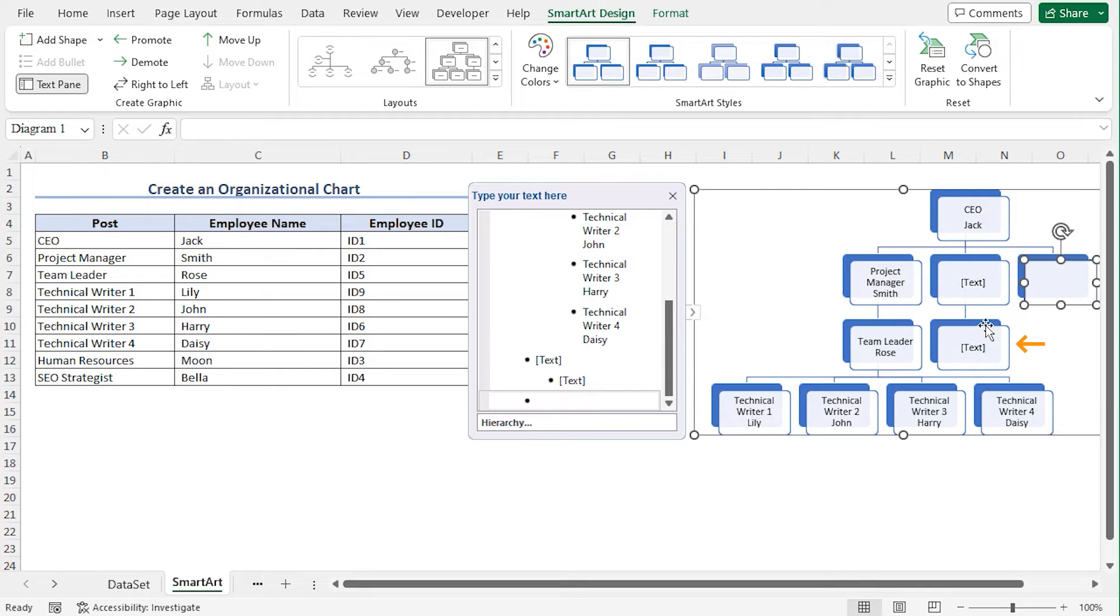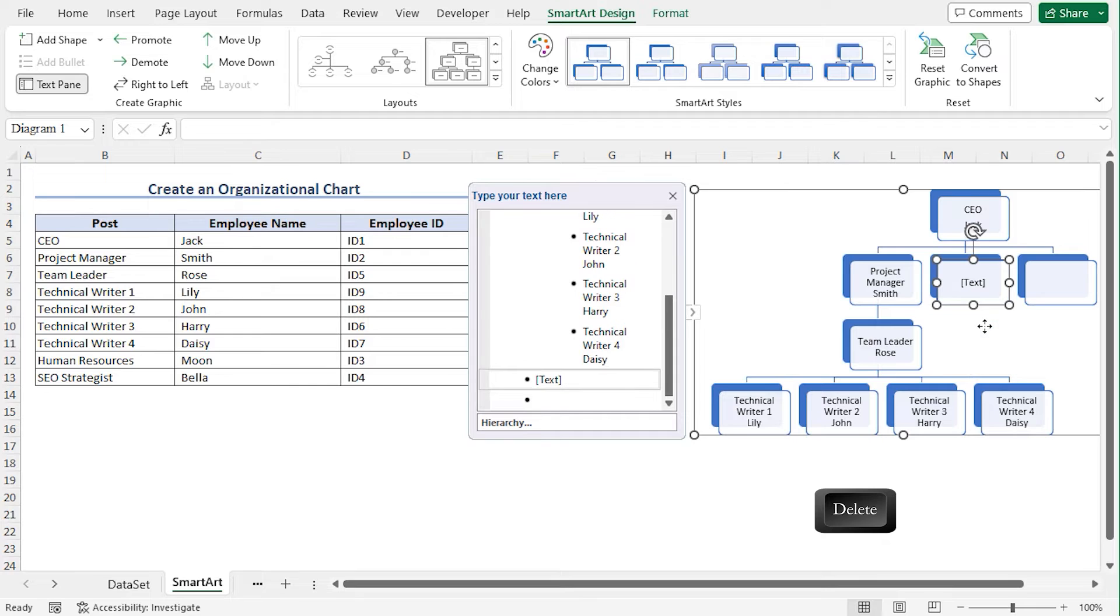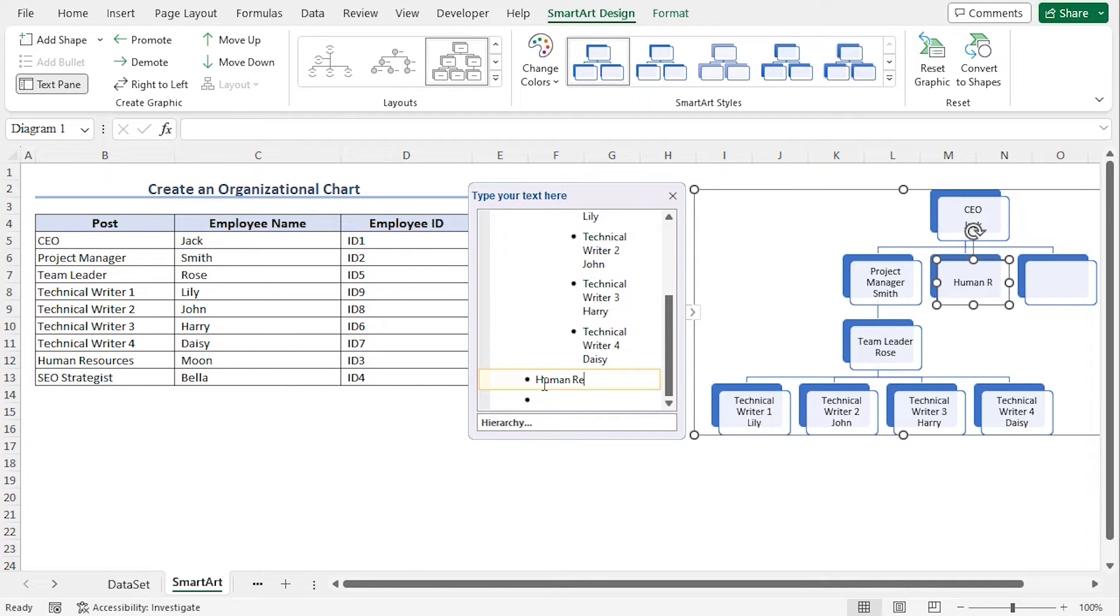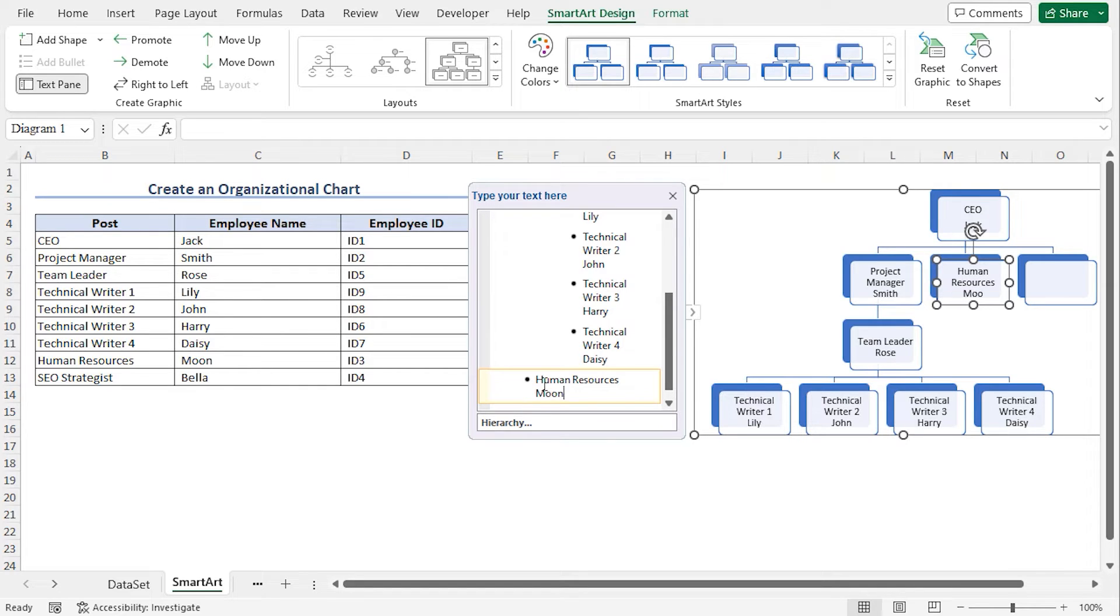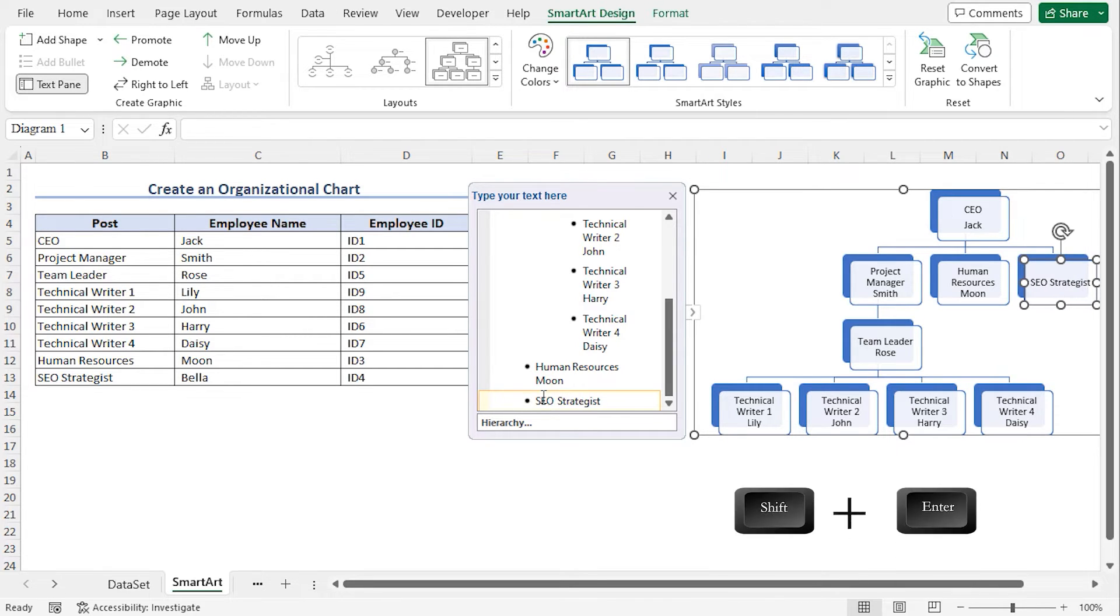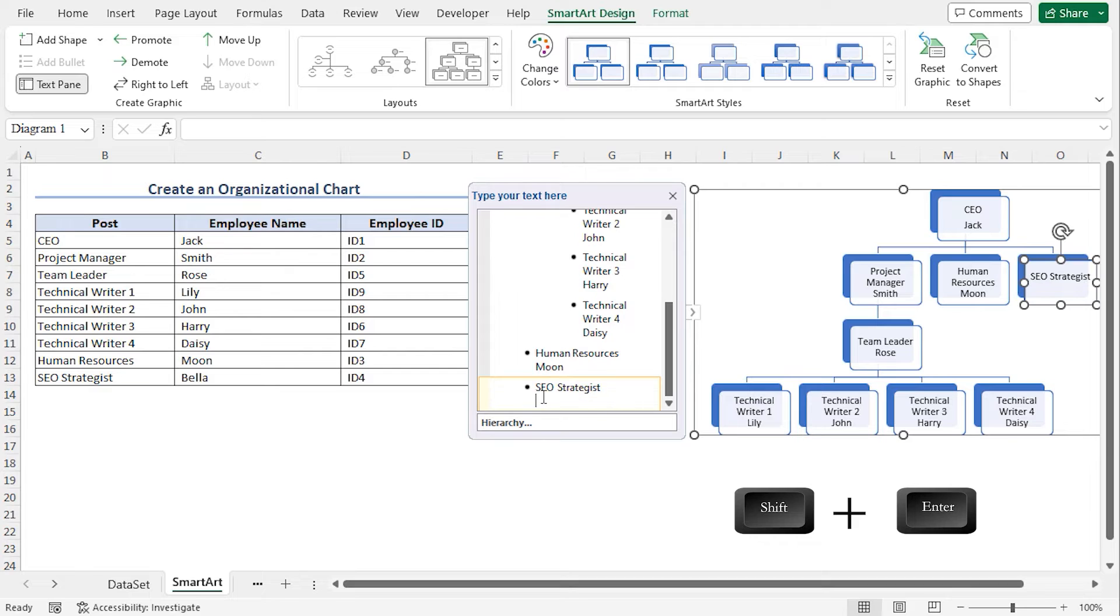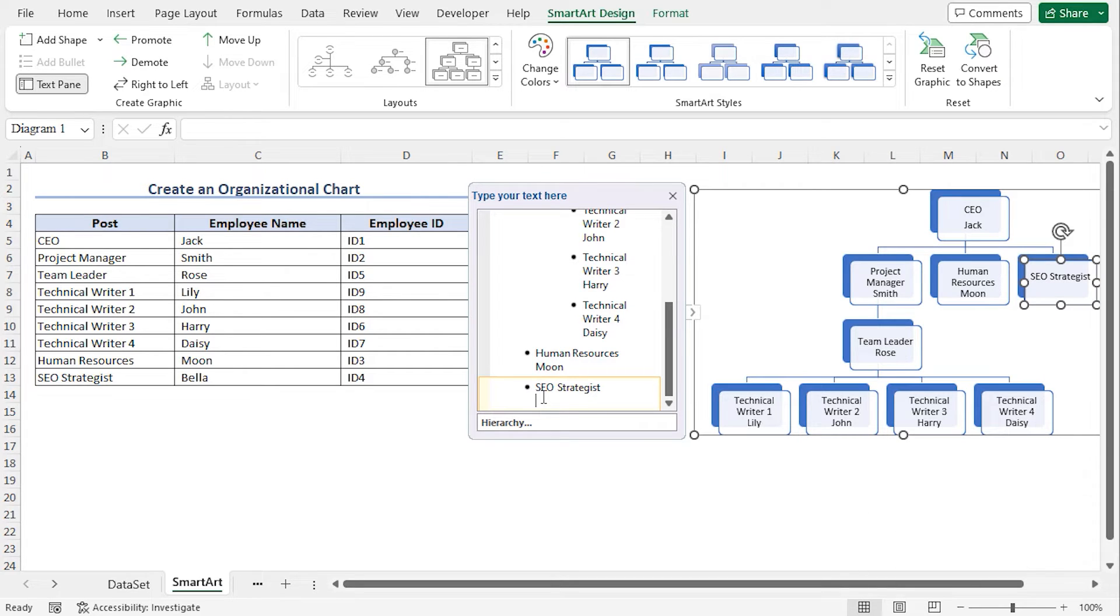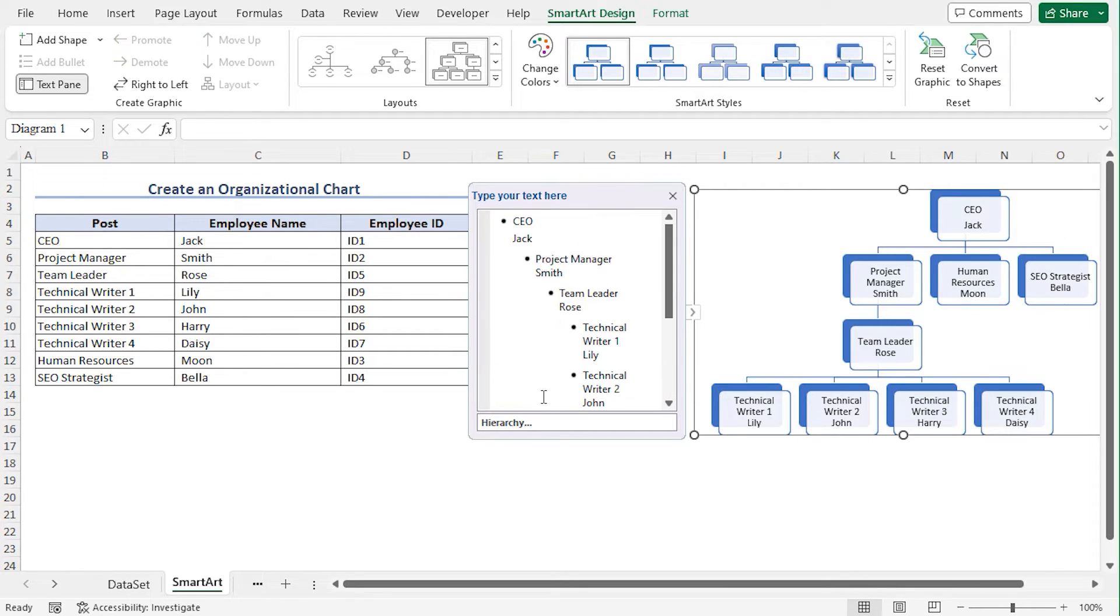You can delete this shape as it is unnecessary. Now type Human Resource. Type the Employee Name, move to the next shape. Type the Post Name, press Shift Enter, and type the Employee Name. And this completes my Organizational Chart.